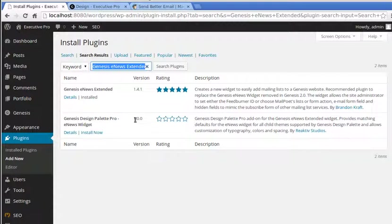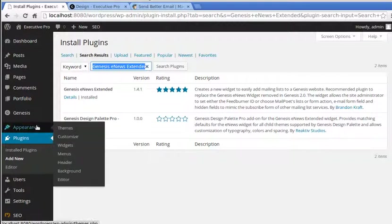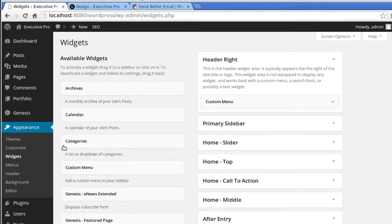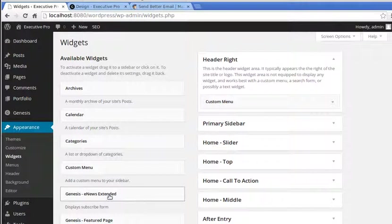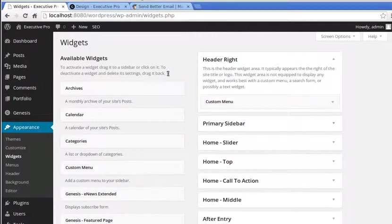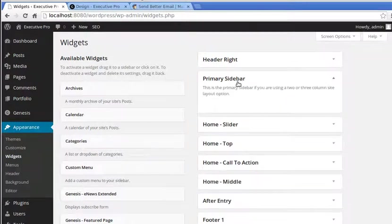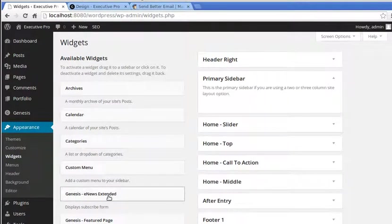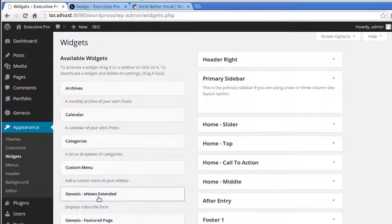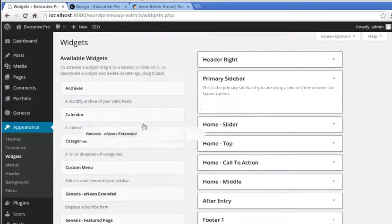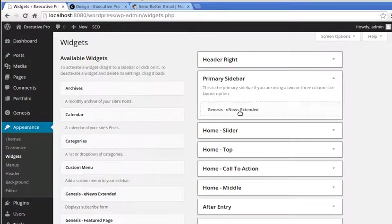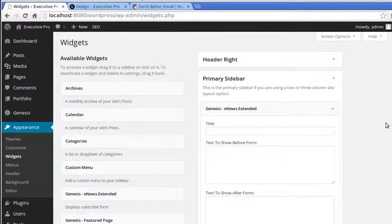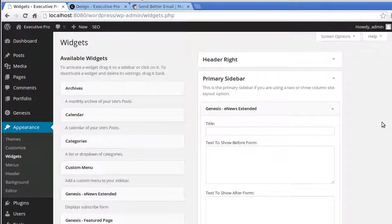Once we've installed the plugin, we've got to go to Appearance, Widgets, and the plugin installs a widget that we can drag into a widget area. The widget we're looking for is Genesis E-News Extended and we're going to put it in a primary sidebar widget area. Drag Genesis E-News Extended into primary sidebar area. You won't be able to do that until after you've installed the plugin.